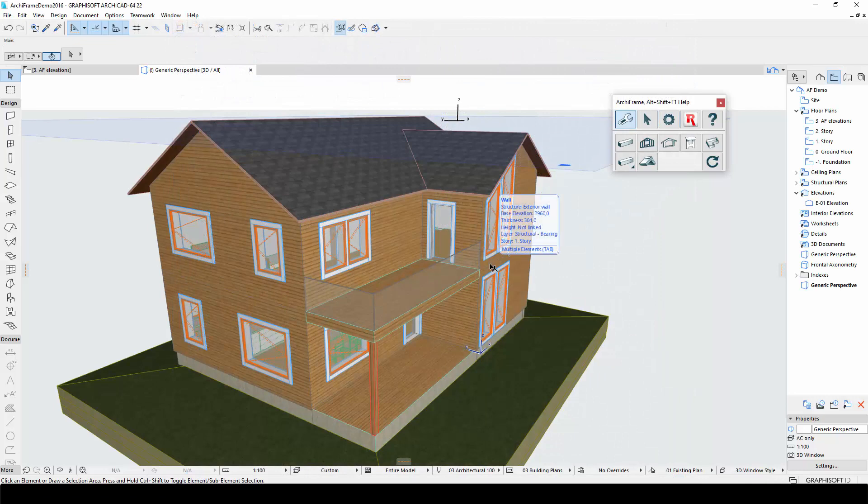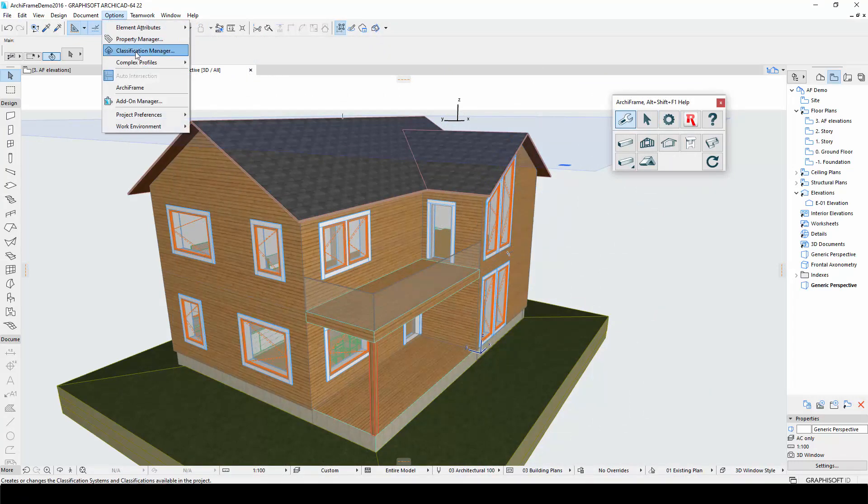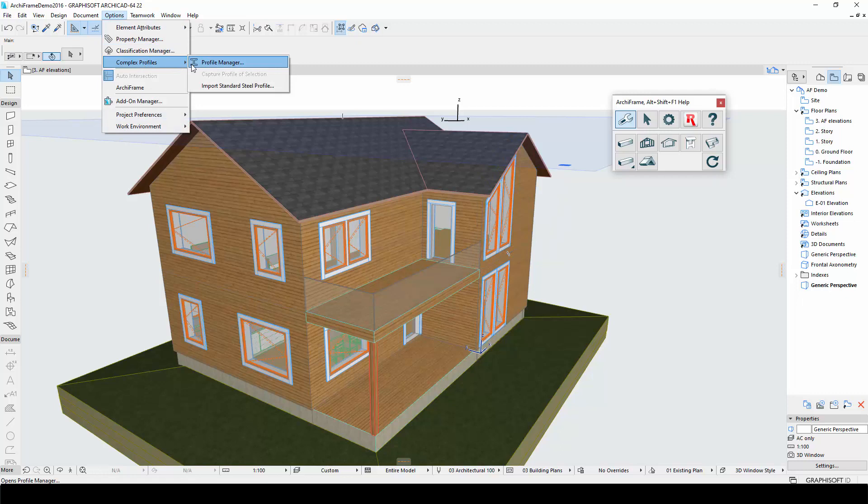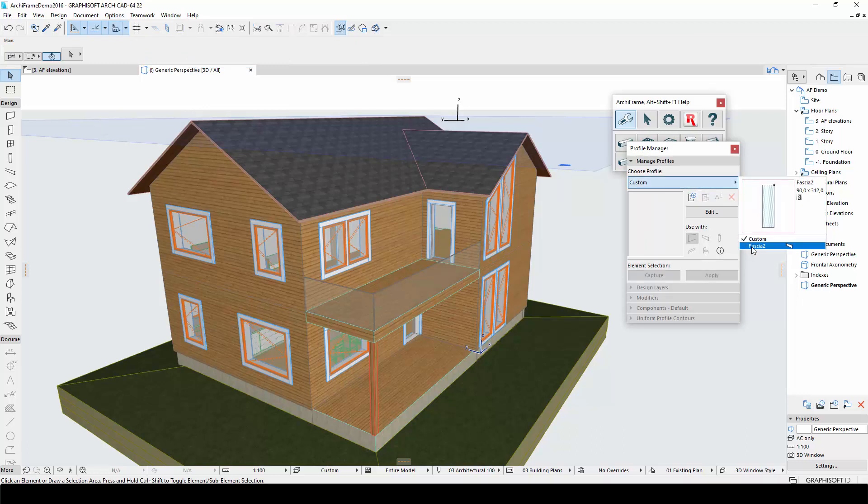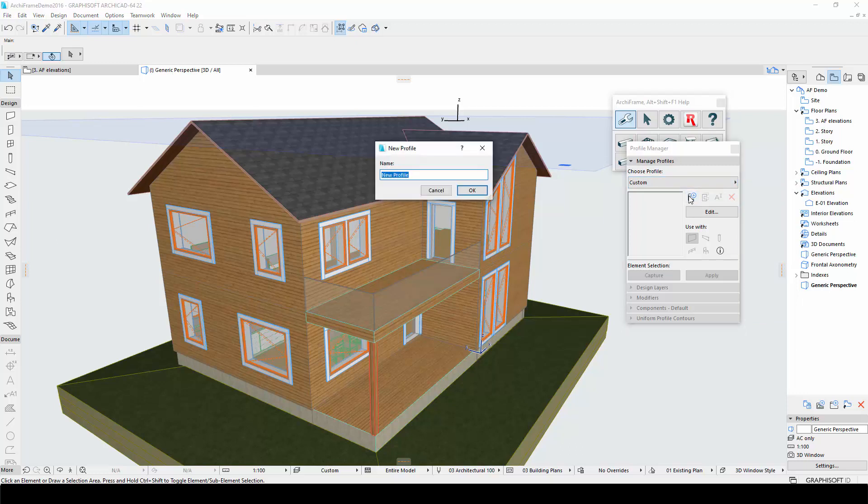The first step is to define a fascia profile according to the standard ArchiCAD workflow. From the ArchiCAD options menu, select complex profiles, then profile manager. Here you can either edit existing profiles or create new ones. I will create a new one from scratch and call it fascia1.